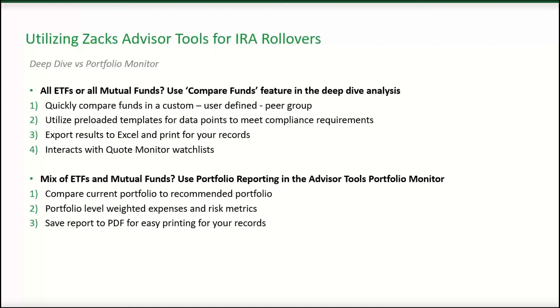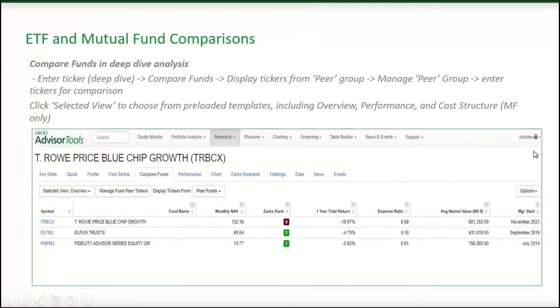If you have a mix of ETFs and mutual funds, utilize the portfolio reporting within Advisor Tools portfolio monitor. Here, you can compare current portfolios to recommended portfolios, get portfolio-level weighted expenses and risk metrics, and save the reports to PDF for easy archiving and printing for your records.